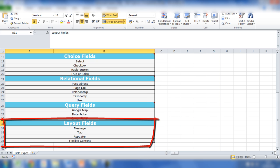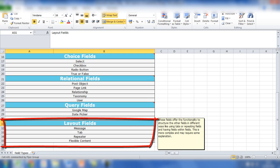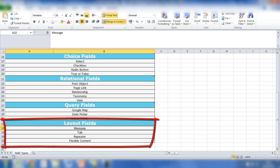Layout fields are where it gets a little bit more complicated. A message field is not really that applicable, but you can have a message within the backend of the website above another field; however, this won't actually be shown on the frontend of the site. The tab is also something that won't be shown on the frontend, but it enables you to group other fields together within a tab so the backend of your site becomes a little bit more tidy.